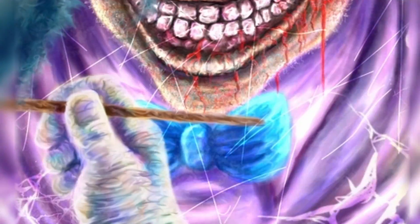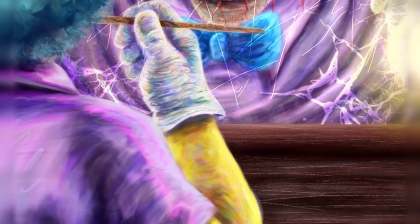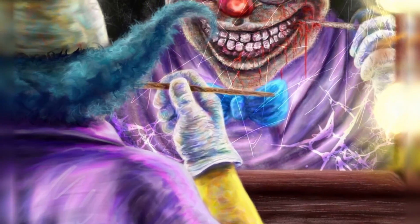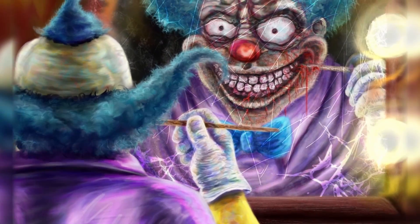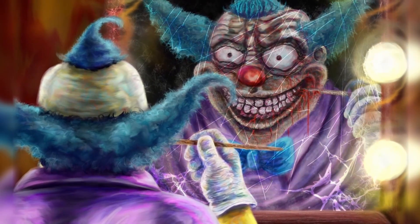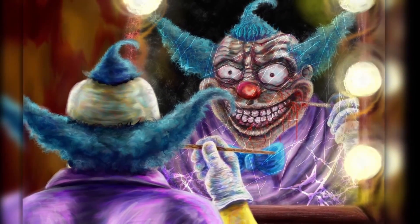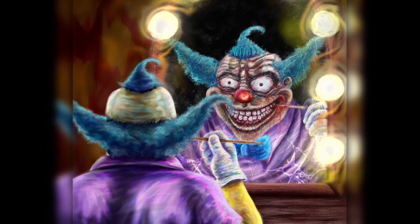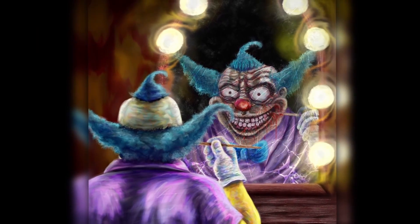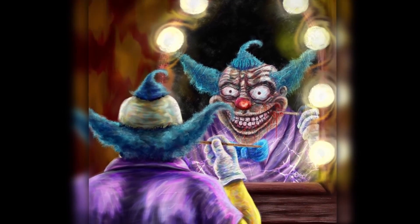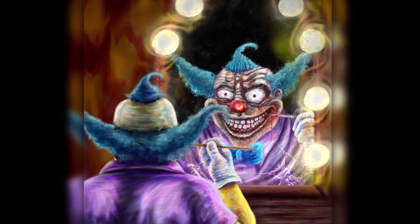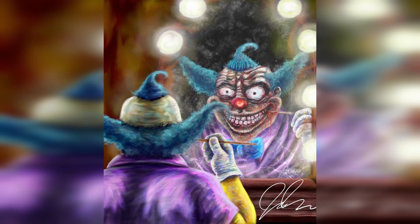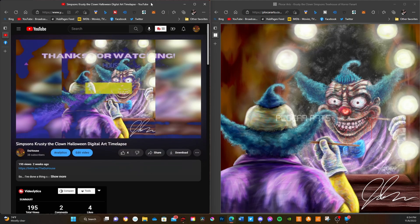It aired on The Simpsons, October 23rd, on a Treehouse of Horror episode called Not It. It wasn't their official Treehouse of Horror episode, it was Treehouse of Horror Presents Not It, which was a parody of Stephen King's It, obviously, with Krusty the Clown taking the place of Pennywise the Clown, which was honestly quite funny. I thought it was hilarious.